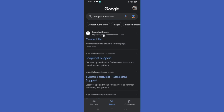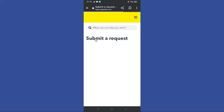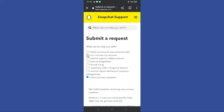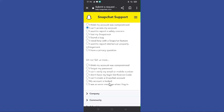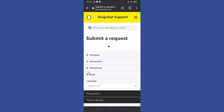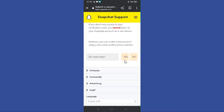After you get to this website, you can see they tell us to submit a request. You need to tap on the 'I can't access my account' option, then select the 'I can't verify my email or phone number' option. After you submit your request, scroll down and tap on the 'Yes' button.